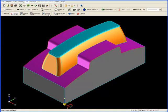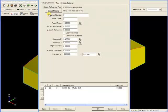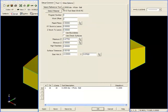I'm going to choose the visible surfaces to cut, and then we see our 3-axis rest machining menu. Right at the top, we have a select reference tool button. The reference tool is the tool that you used in a previous operation to cut the part.